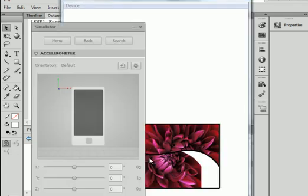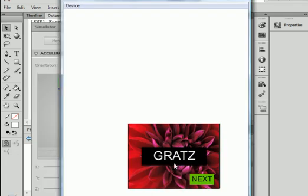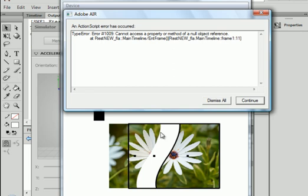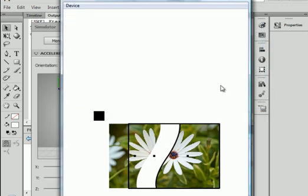No errors. Move it over. Click. There's that dreaded 1009 error code. Cannot access property or method. We're going to fix that.